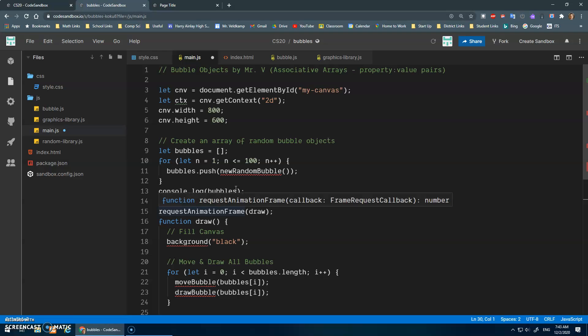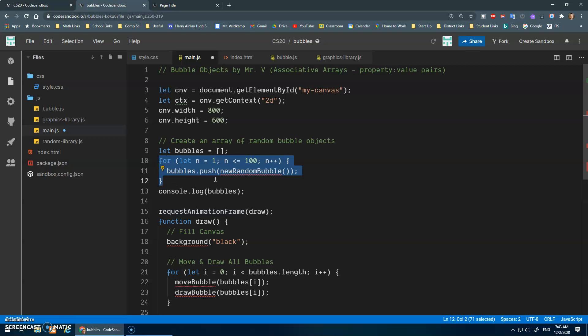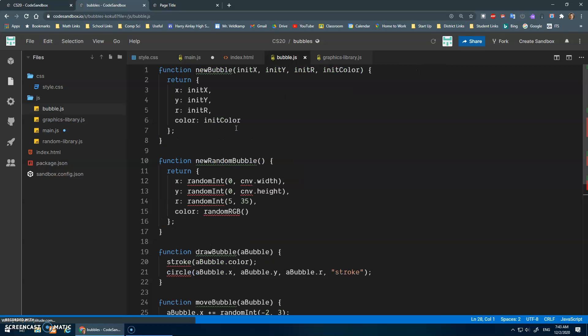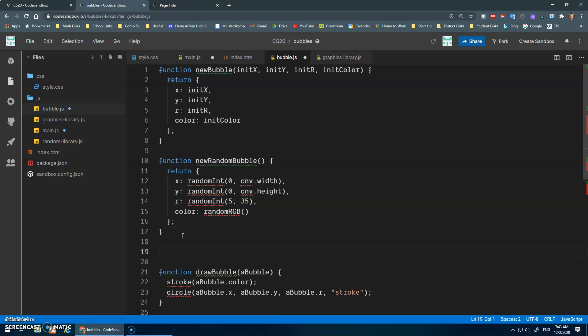One other thing I wanted to do here was maybe clean this up a little bit, too, and have a function for creating bubbles. So let's go to my bubble.js, and I'll just put that maybe here.